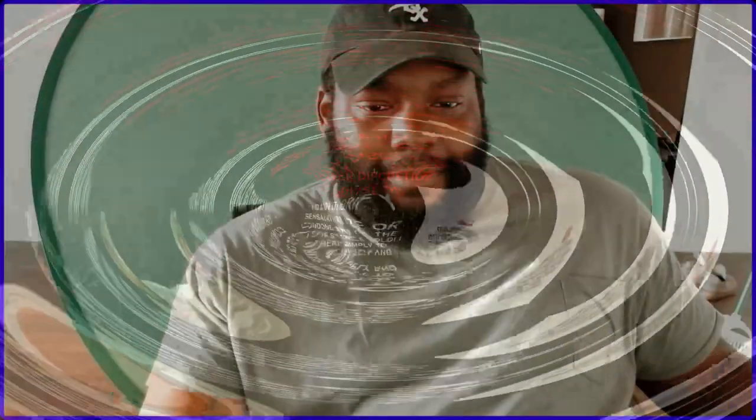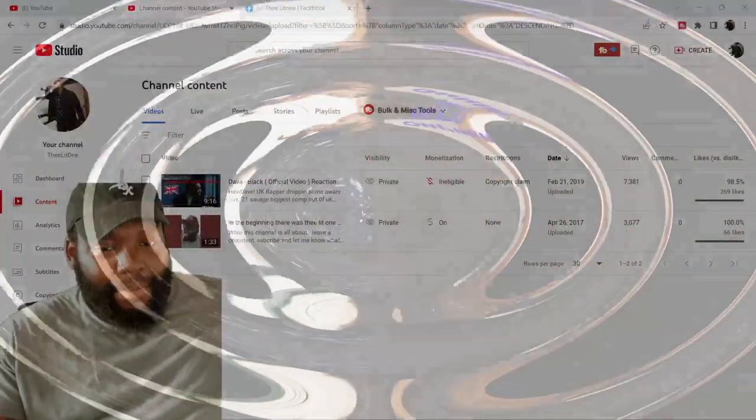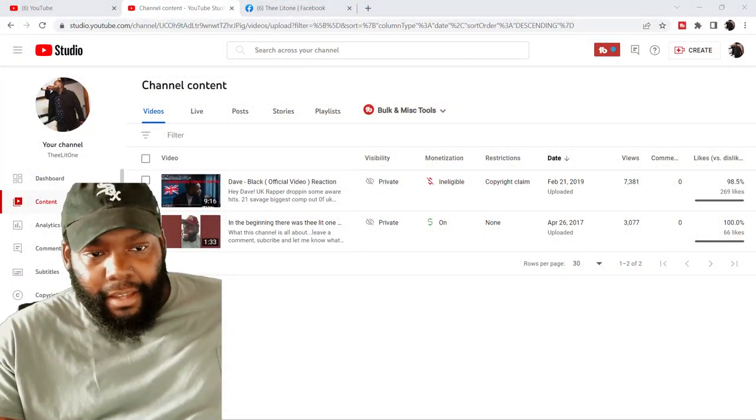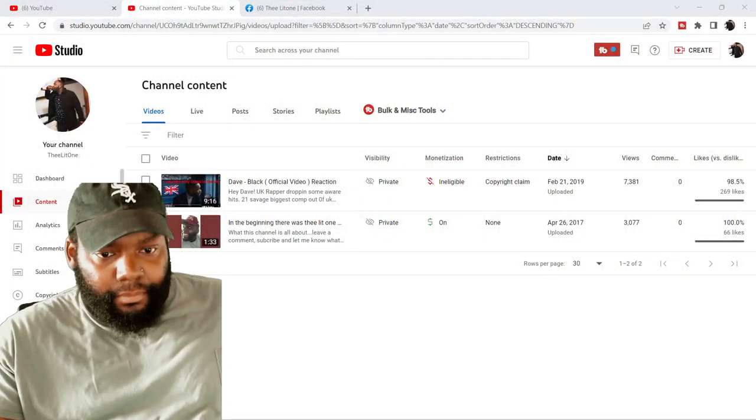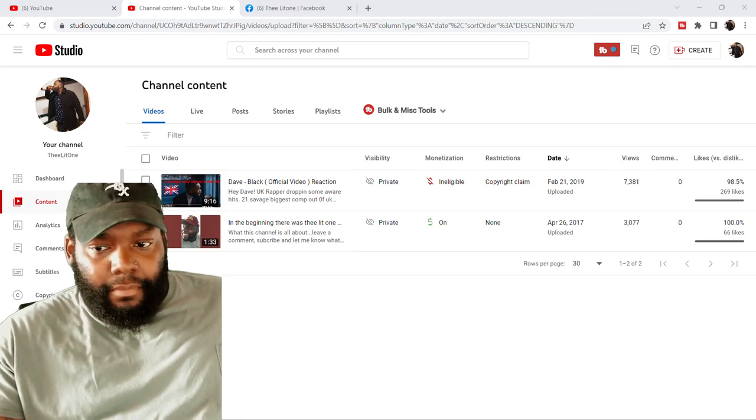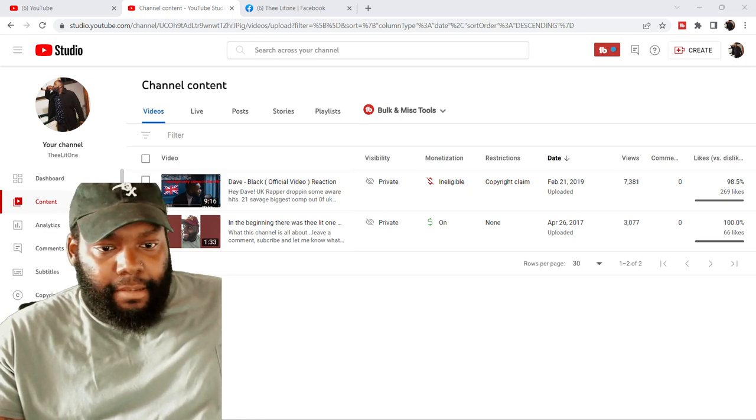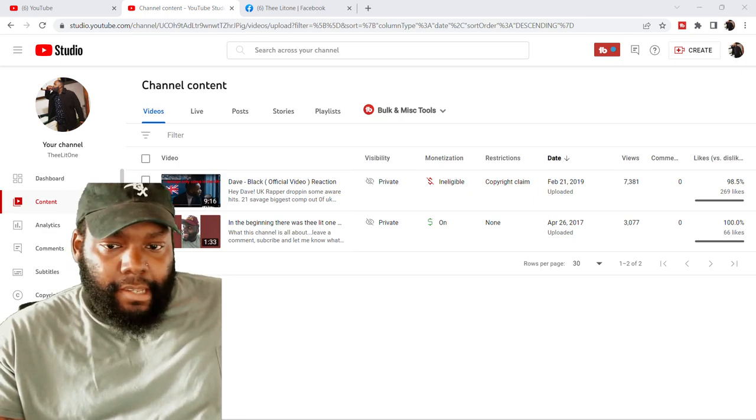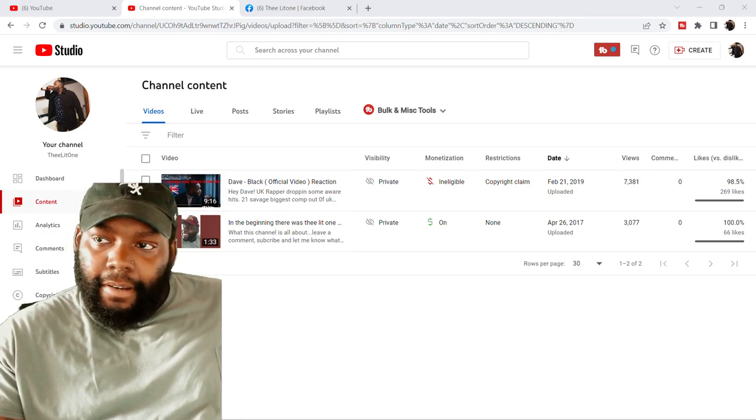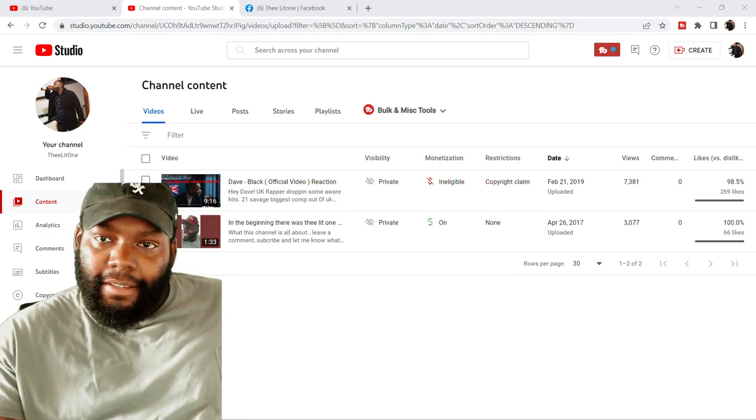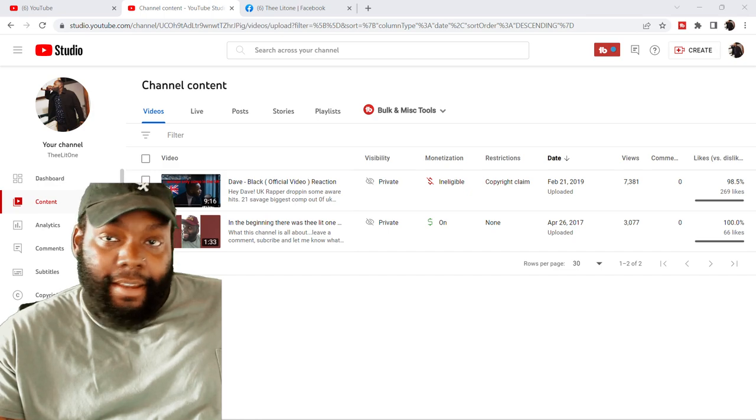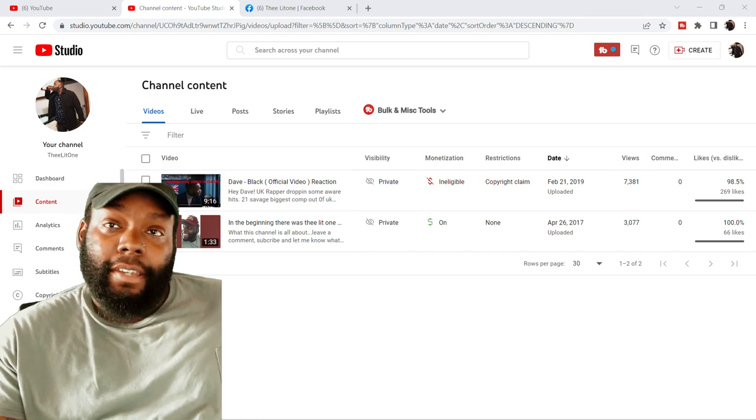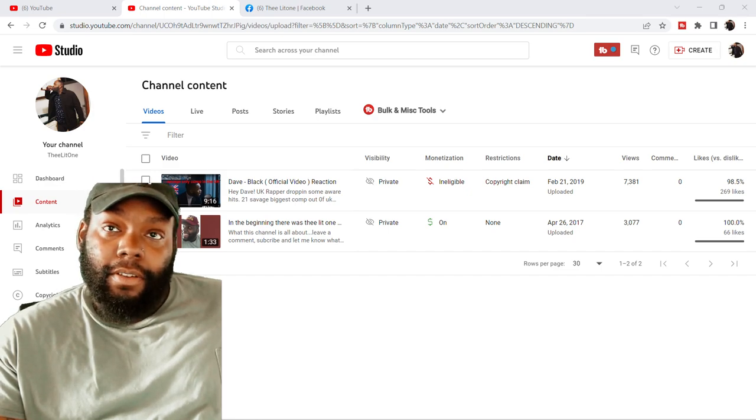And shout out to Twitch for making it able. You see the drip? Drip? You feel me? Oh, not going to put that. But yeah. And that's, man, that's pretty much all I got to say, man.